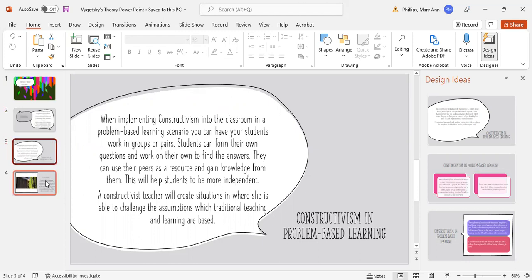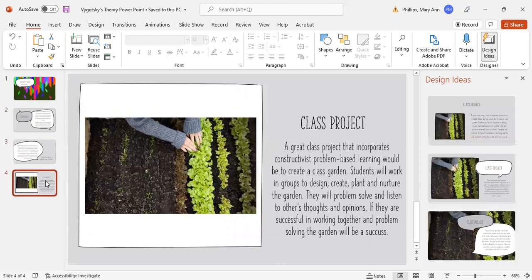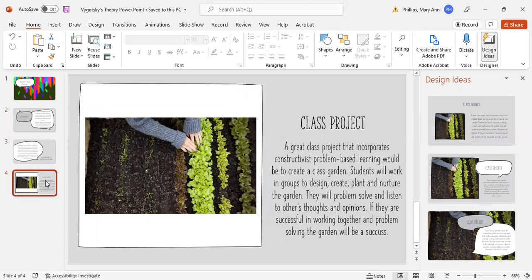A good class project I've actually seen done before and got to help on is a class creating a garden. They start at the beginning of the year and work on it throughout the entire year. At the end of the year, they plant things and start to see everything grow. Then through the summer, they can come back and pick things for their families.